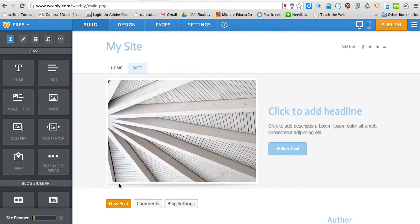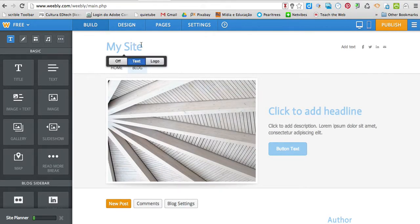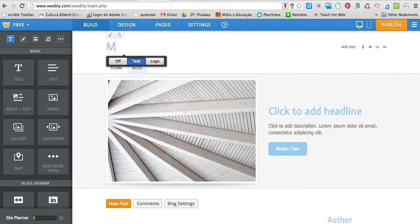This is my blog, okay? So, I'm going to choose the title for my blog, my portfolio.